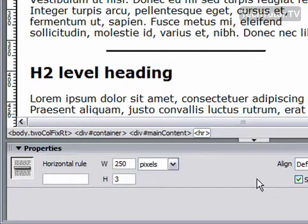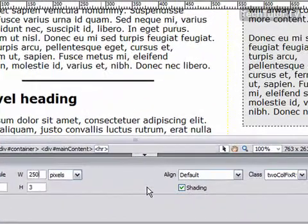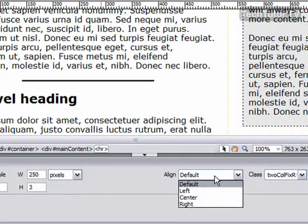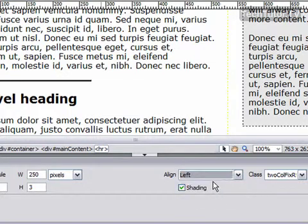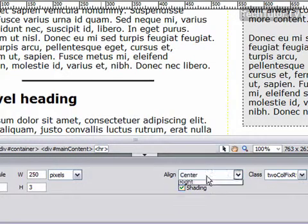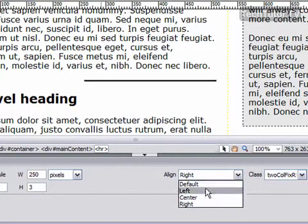I can also come over here and in align, I could choose the alignment for the horizontal rule. I could choose to make it left, to make it center, or to make it right.